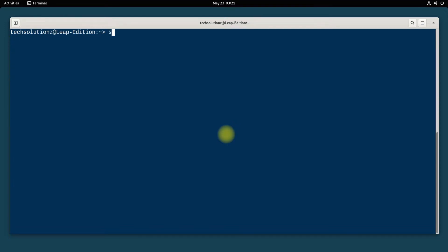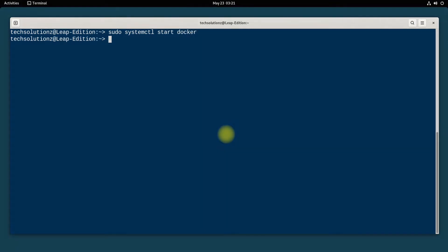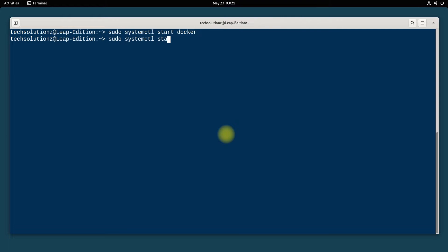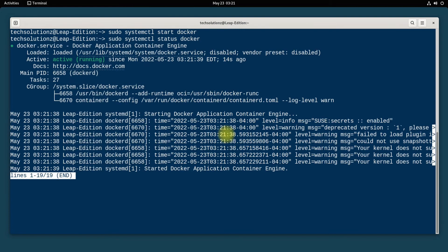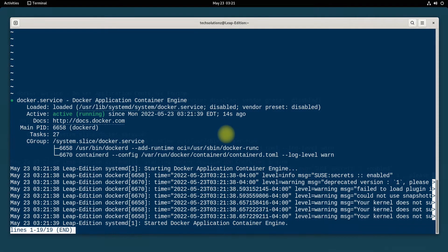Additionally, you will also be required to start the Docker service. You can also check the Docker service status as shown. You must be seeing active running status in the output.